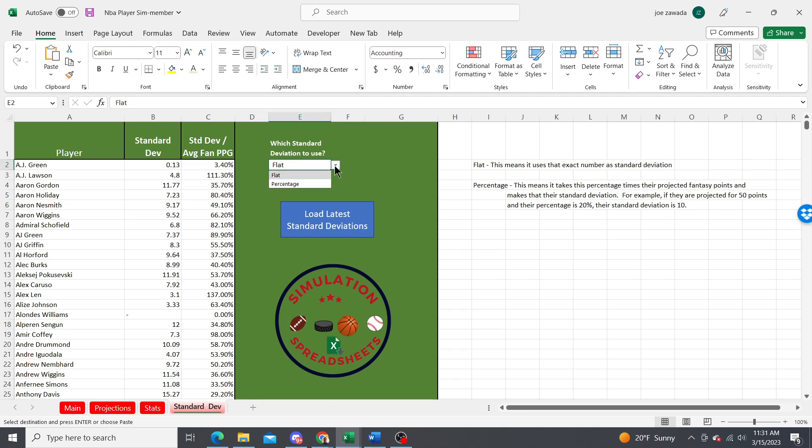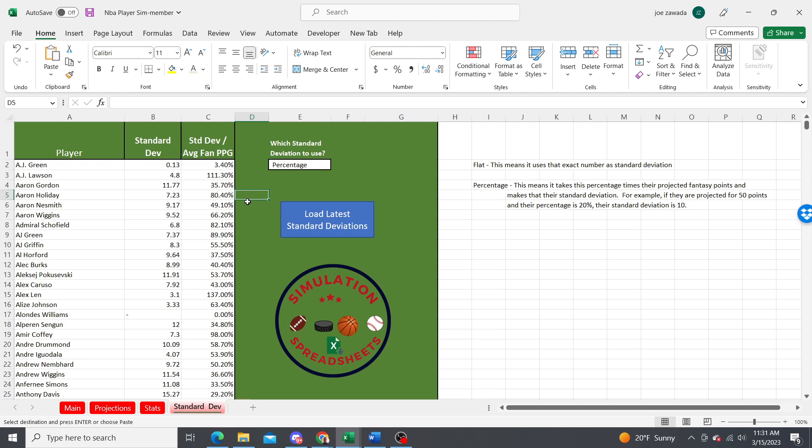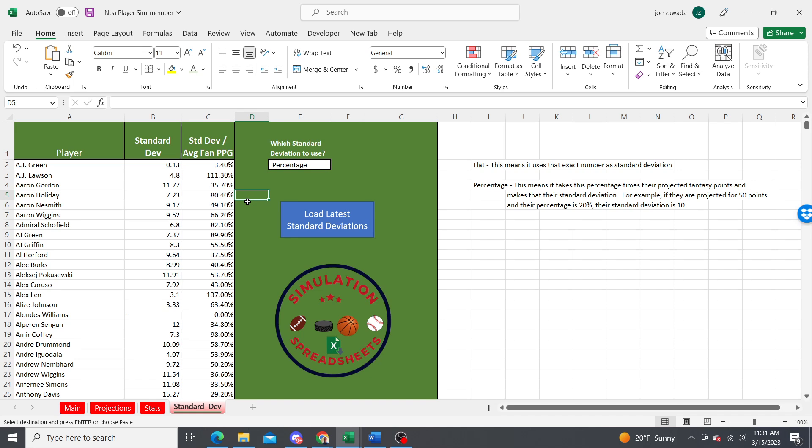Sometimes it's good to use the percentage because if maybe they normally score 30 fantasy points per game but all of a sudden some of the stars are out and they're projected to score 50 fantasy points per game, now their standard deviation is still listed as 10. However, scoring higher points usually their standard deviation increases also.